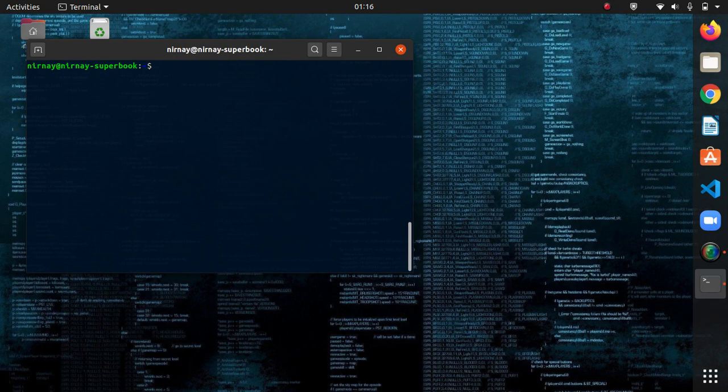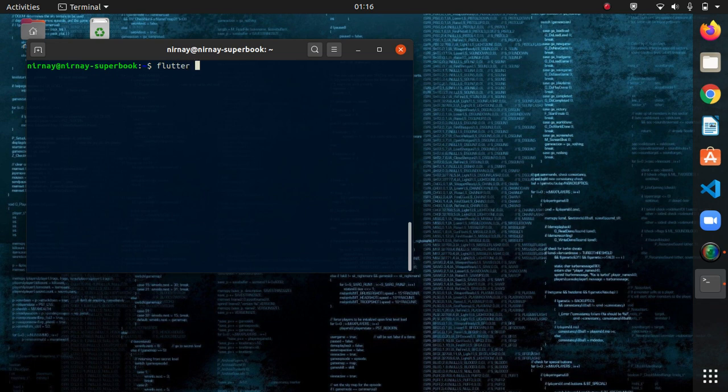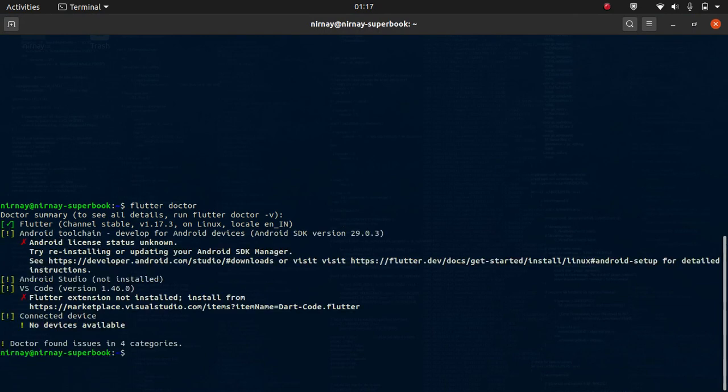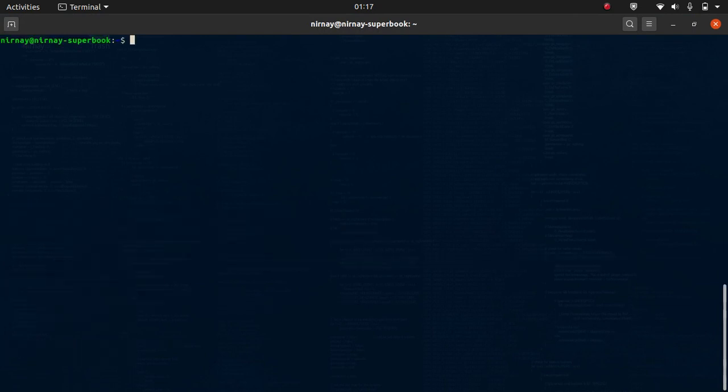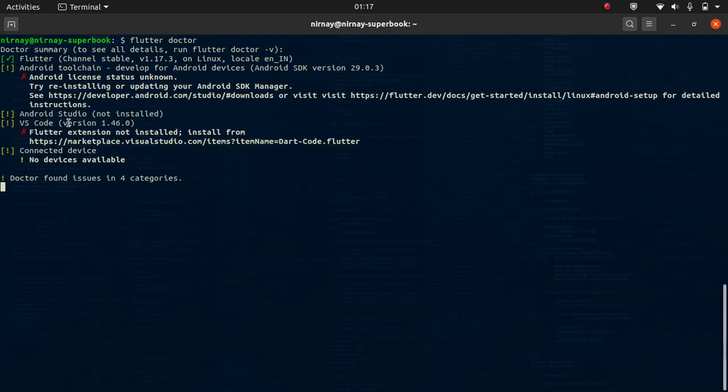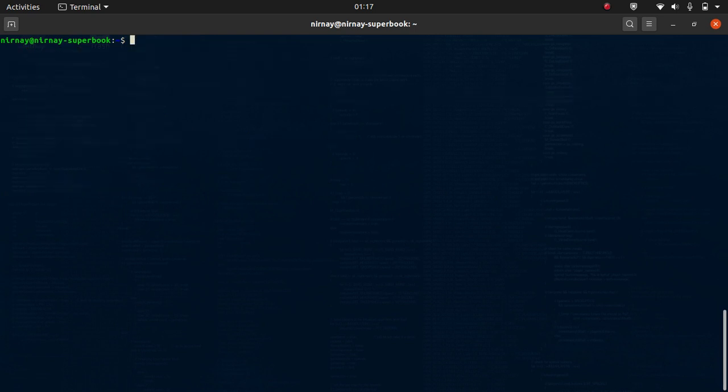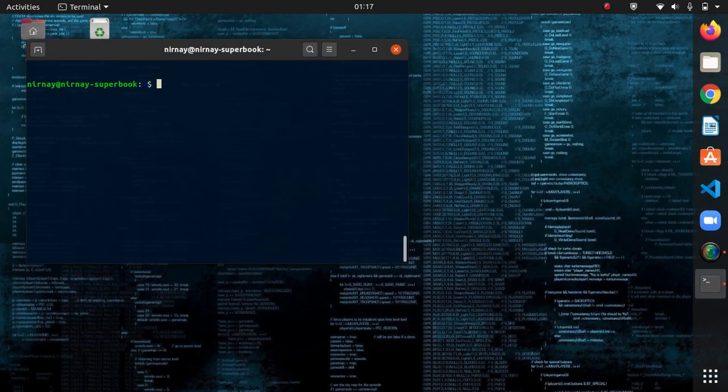Now, next step is to create a project within flutter. Before that, let me add the command flutter doctor. And let's see what it says. It's saying android toolchain android license status unknown. It is showing because we have explicitly installed the SDK tools. That is why it's showing. We can ignore this. Now, next step is to create the project.